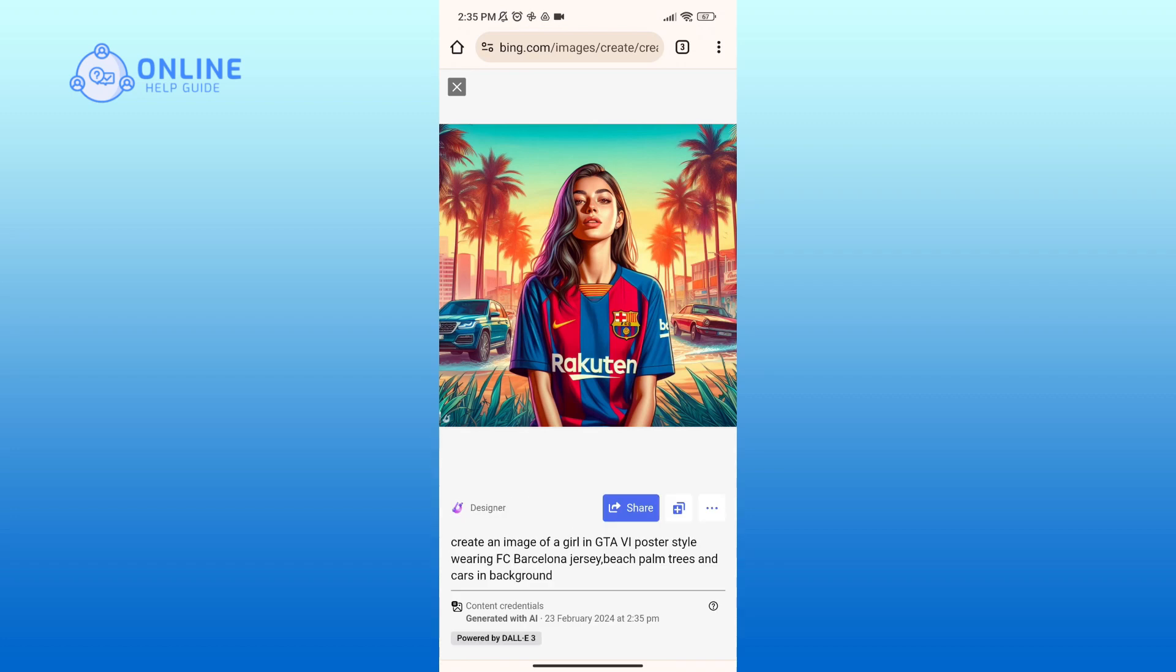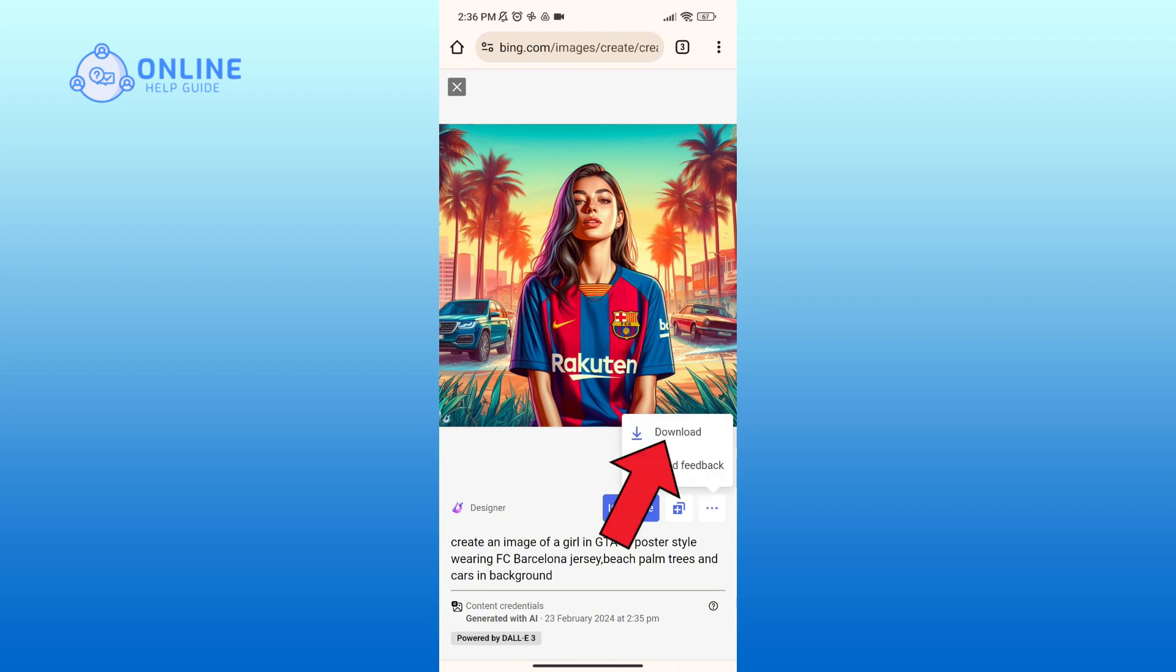If you want to download this image, then simply tap on the three horizontal dots on the right-hand side of your screen, then tap on the Download option.